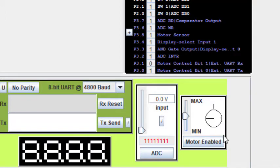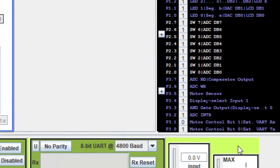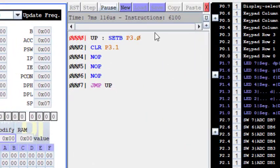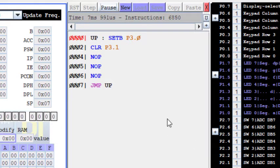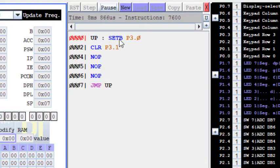You can see it starts from 0, 45, 90, and so on. It goes on increasing with the angle of 45. Now this is the clockwise motion. We get the clockwise motion when pin number 3.0 is set and pin number 3.1 is reset or cleared.